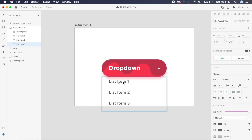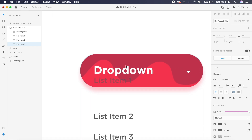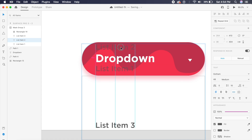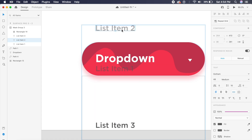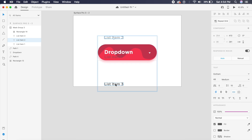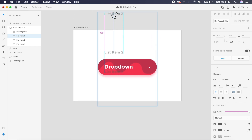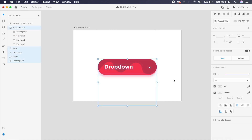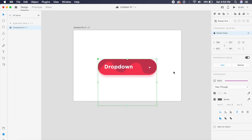I'll shift each list item toward the top: the first list item close to its original position, the second slightly further, and the third the furthest away. Then I'll select everything and press Command K or Control K to make it a component.